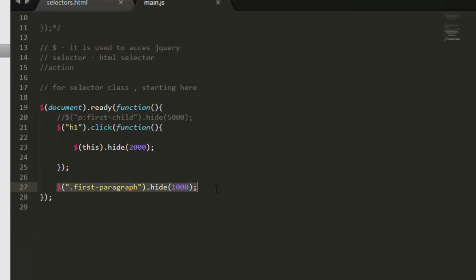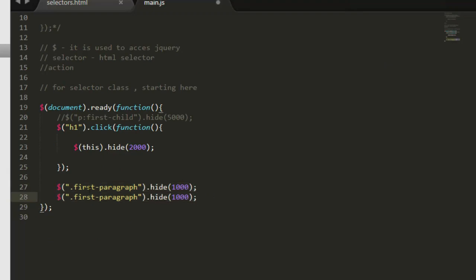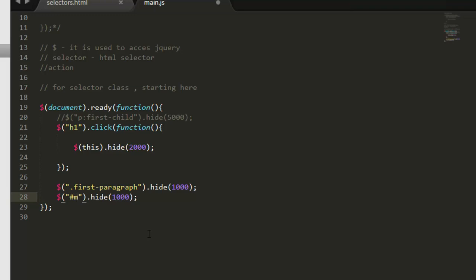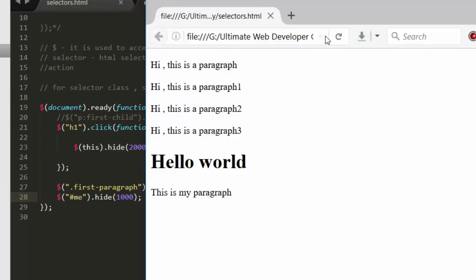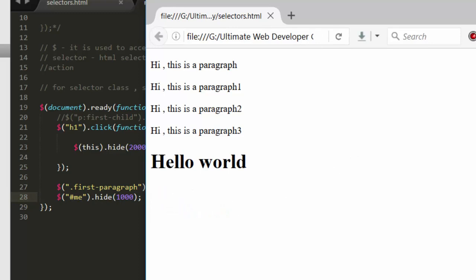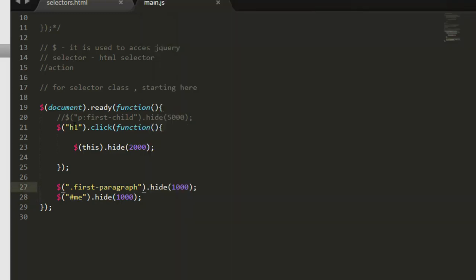Now let's copy this, press control C to copy, come here, paste it. And instead of dot the class name, just like CSS, mention here hash for accessing id and then the id name. Here it's me, so let's save it. Come here, hit refresh. Now see both of those are hiding instantly.